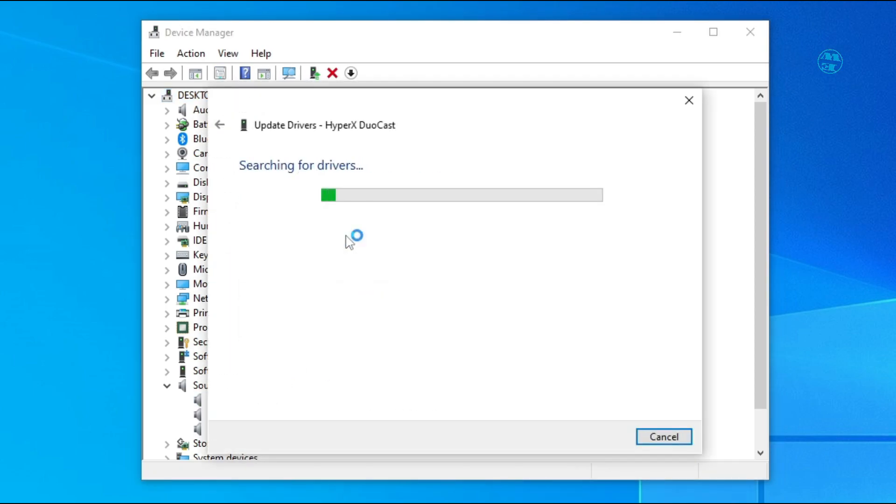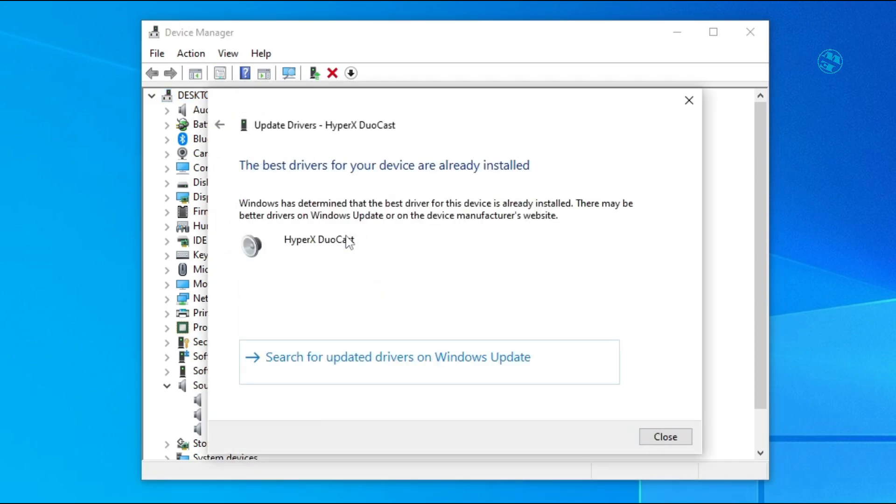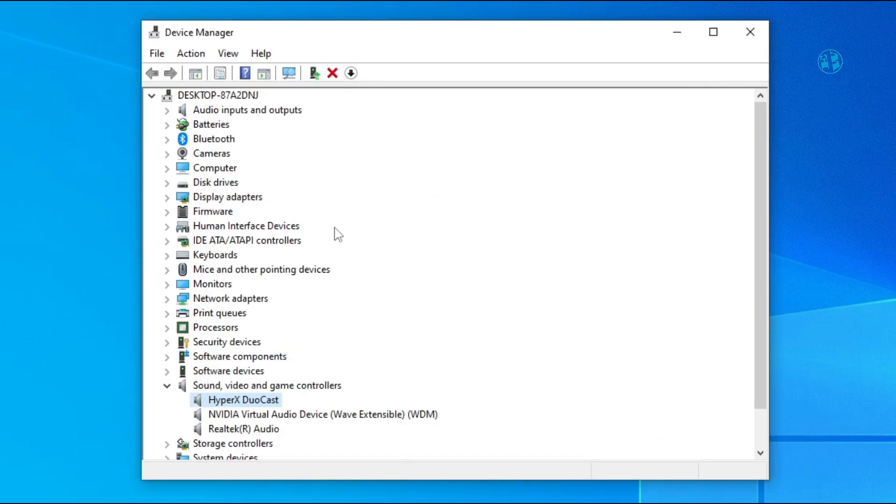Right click on it and select update driver. If it finds any driver updates, install it, restart your PC and then try your microphone on Discord.